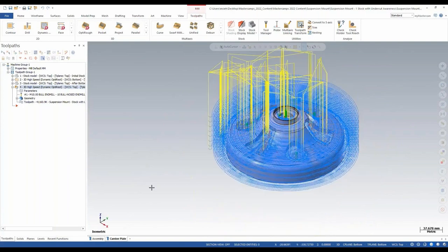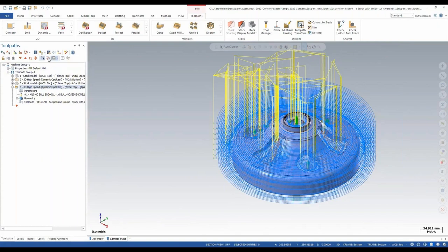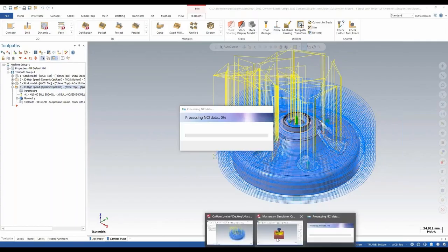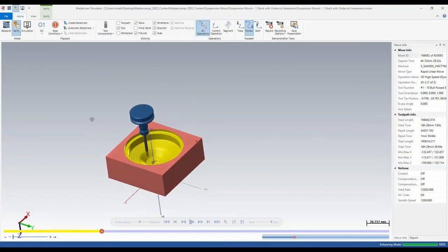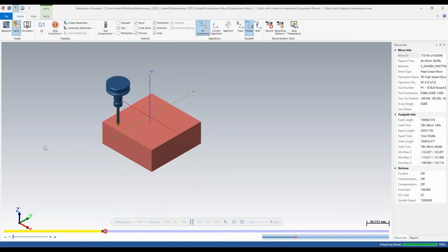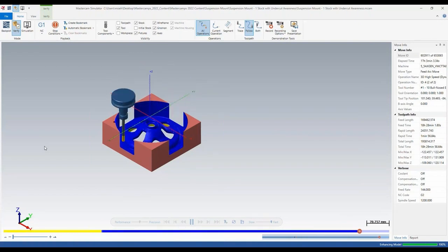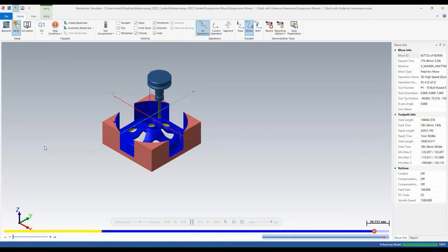Since I minimized my Verify window before and already machined that cavity out, I don't want to mess with stock settings and re-verify everything. New in 2023, as long as the Verify window is open, I can grab the toolpath, hit the dropdown arrow, and select 'Add to Current Verification.' That takes my old Verify window — still showing the yellow toolpath color for the first toolpath — and adds the new OptiRest toolpath inside. This is a great feature because you don't have to keep closing out of Verify and re-verifying things you know work. Just keep it up on screen and add to your current verification.